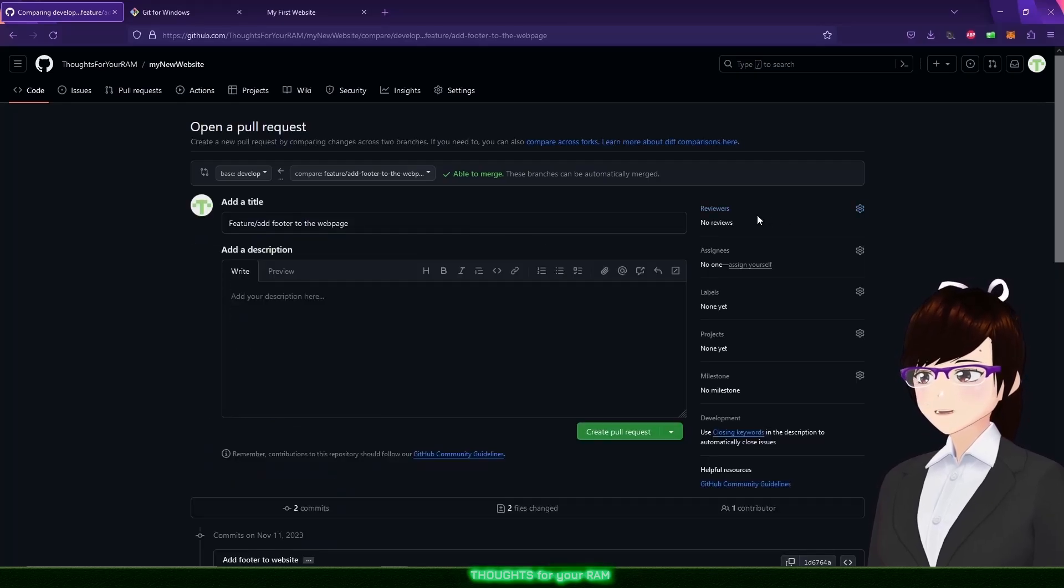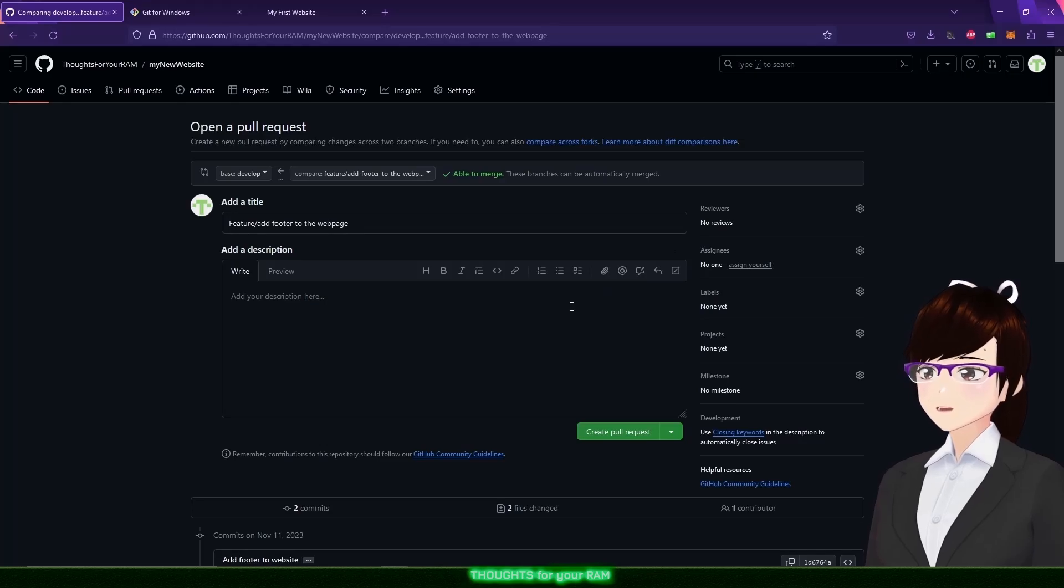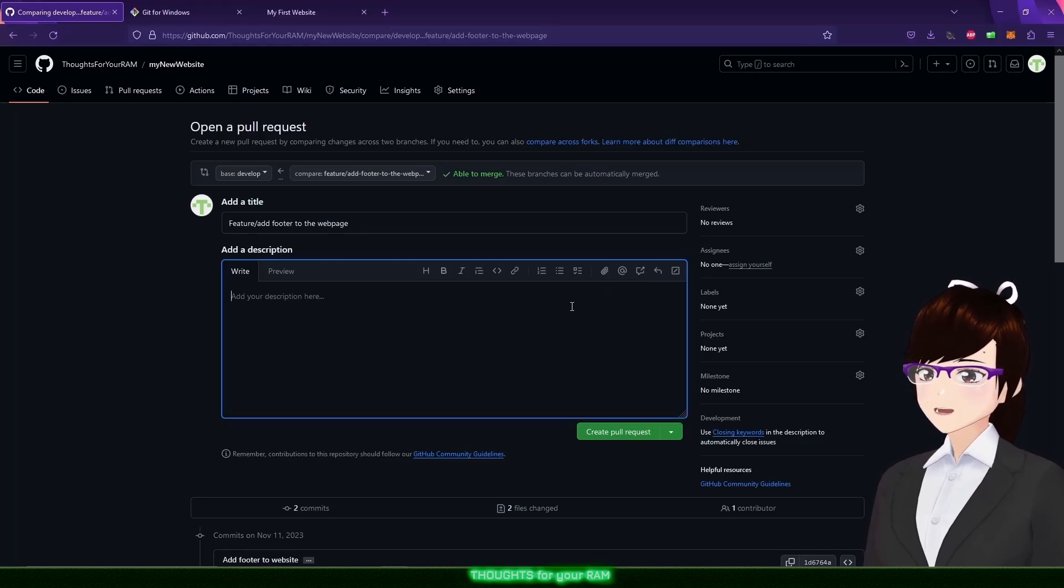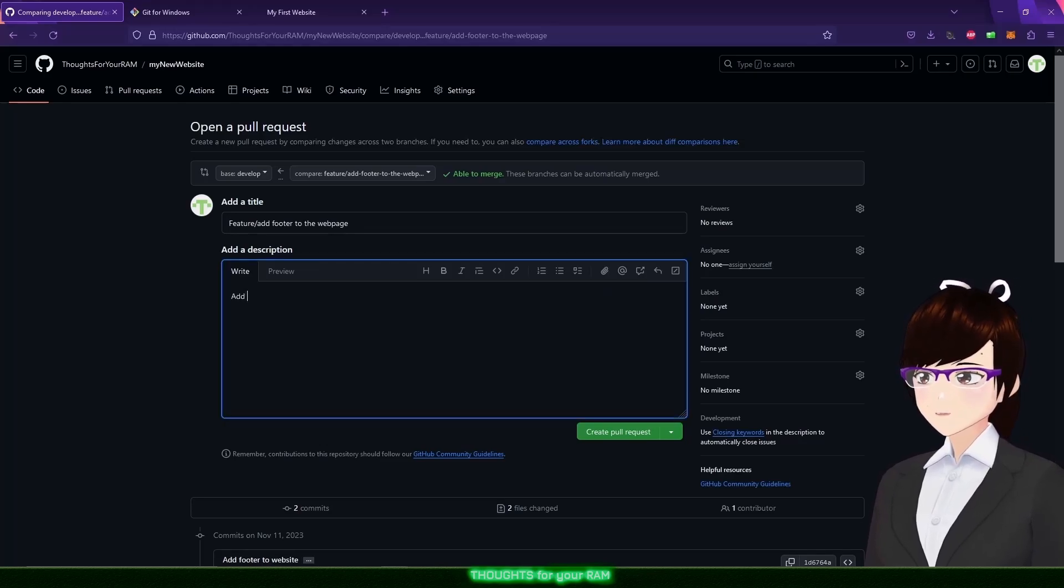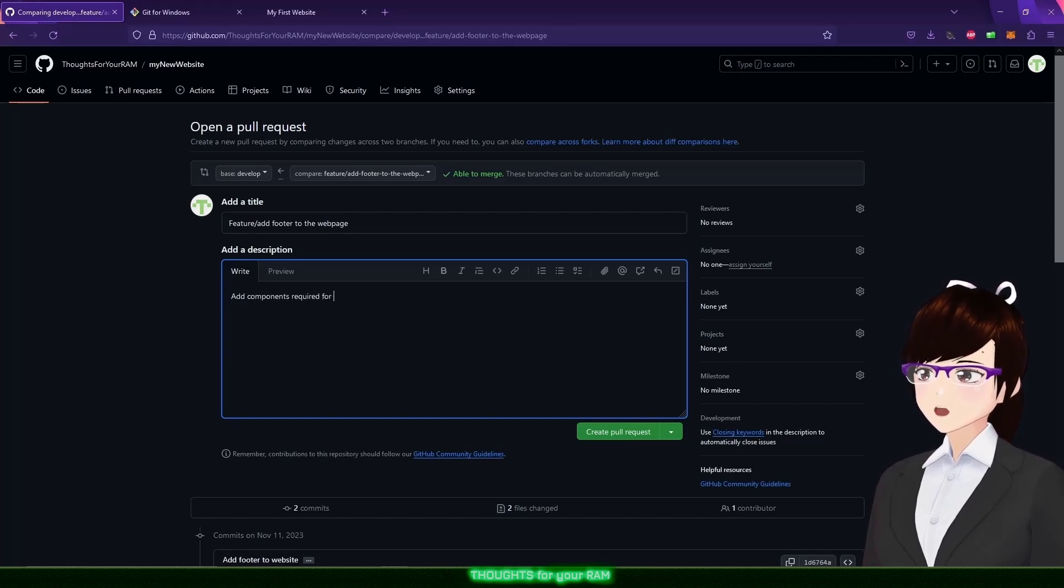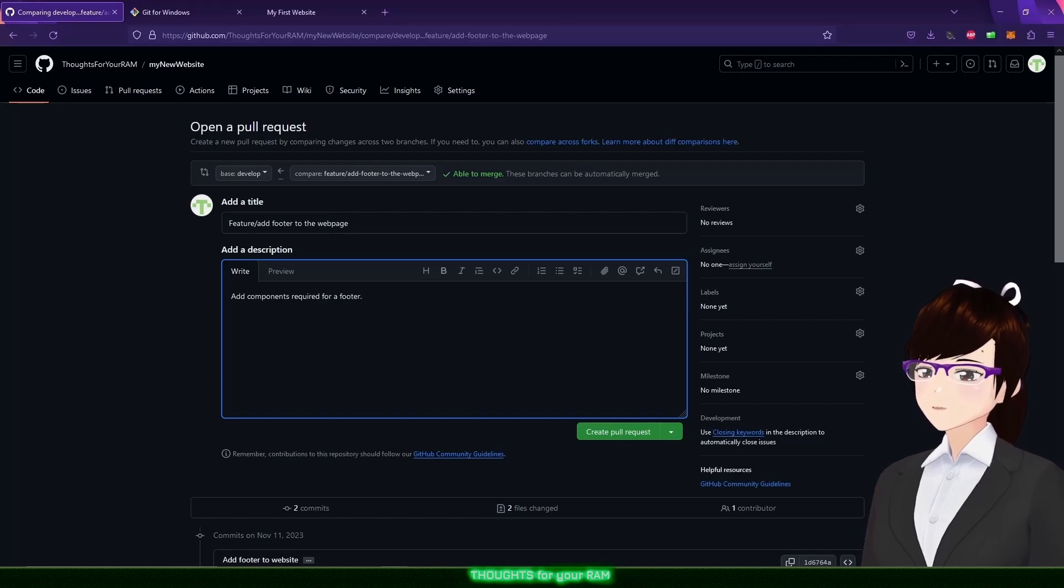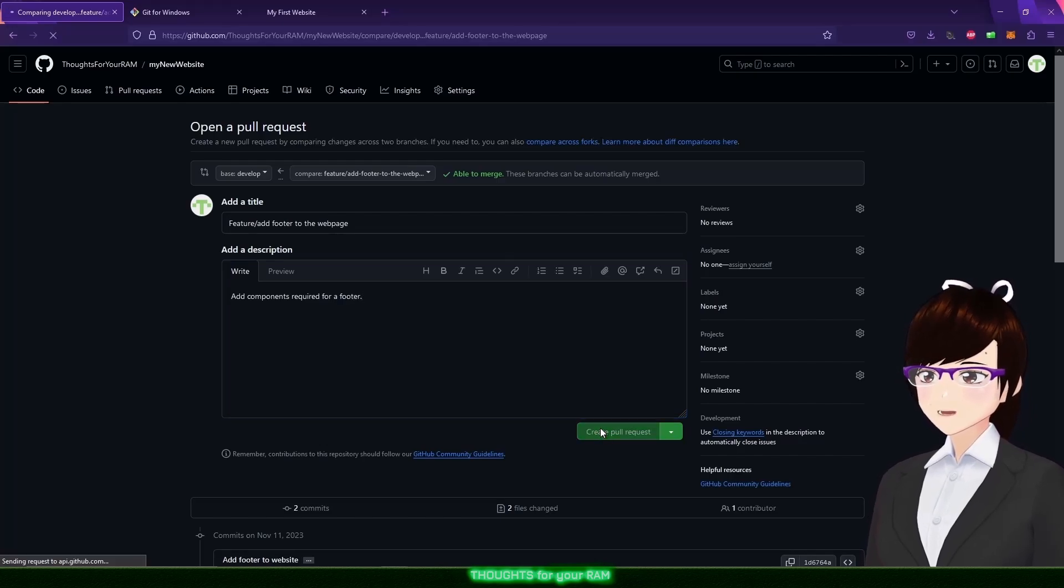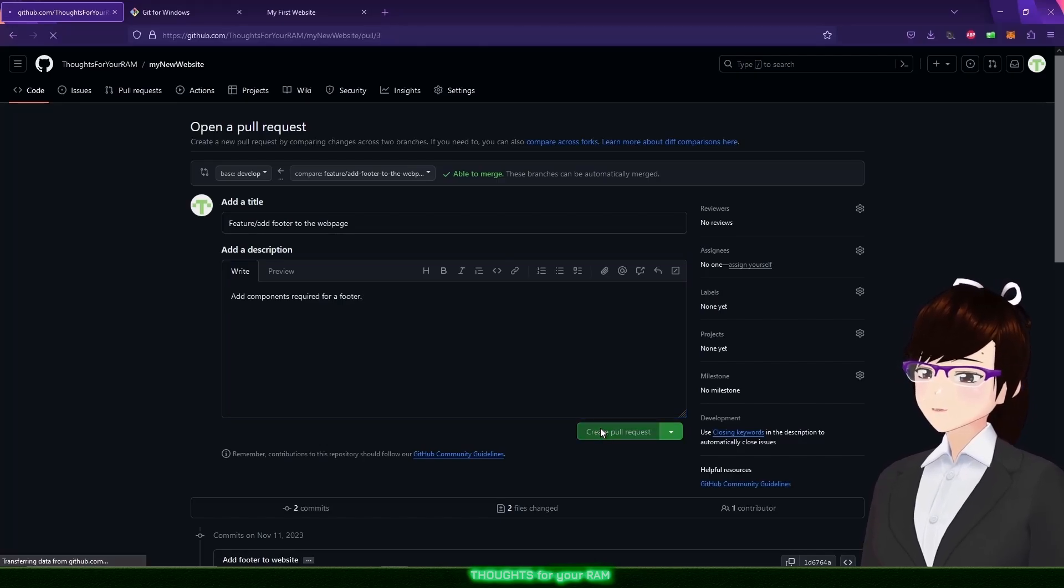Now I just need to update the title if necessary, and add a description of what was done here. Add components required for a footer. There. Now let's create a pull request.